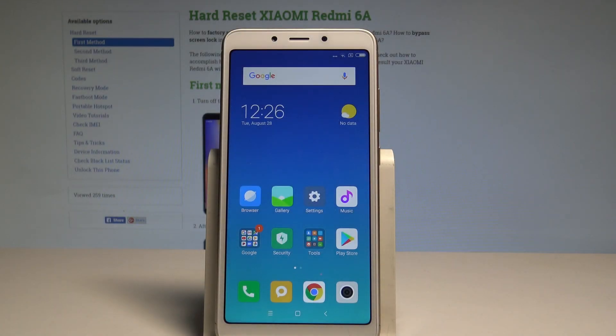Here I have Xiaomi Redmi 6A and let me show you how to use Do Not Disturb mode on the following device.